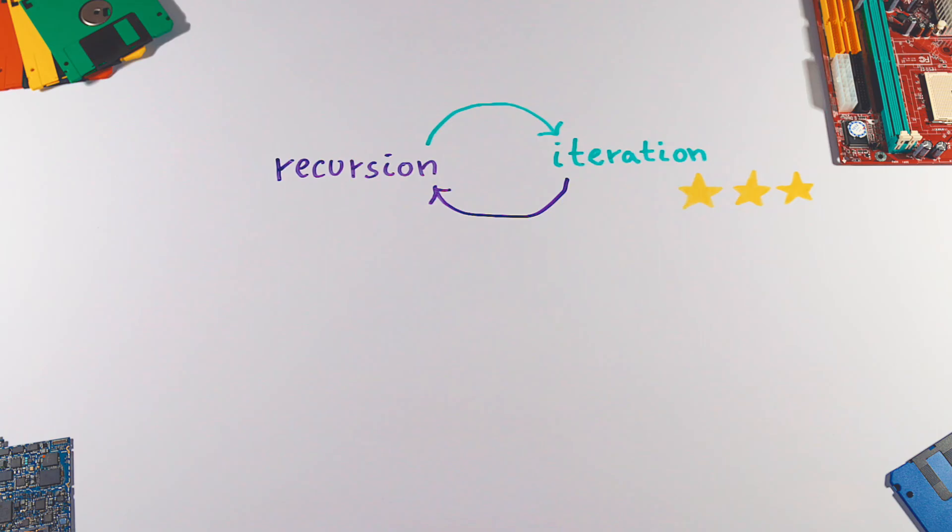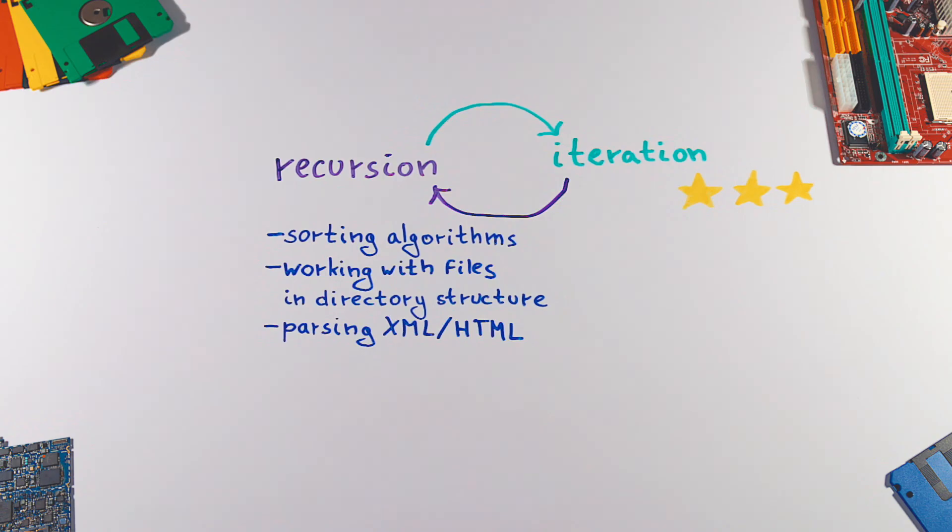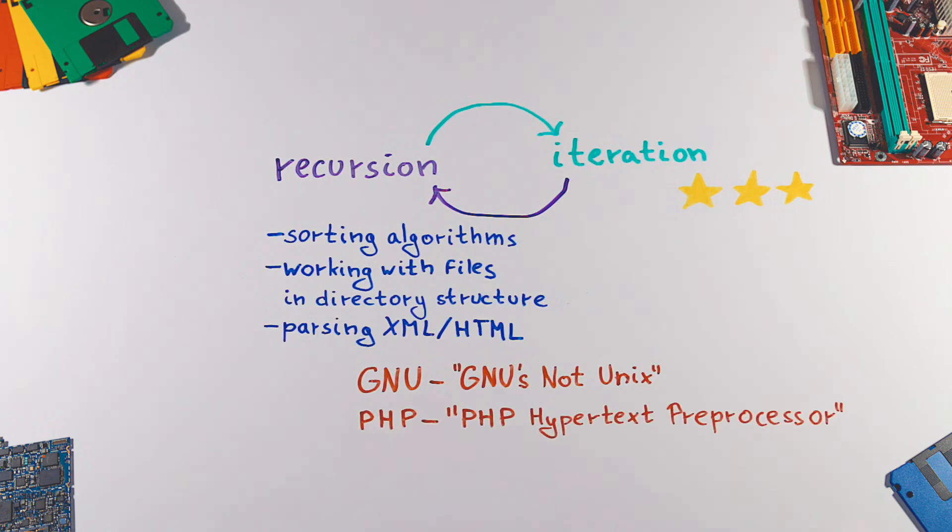So what can recursion be used for? Sorting algorithms can be implemented using recursion. Also, finding files in directory structures or parsing XML or HTML files. You may have even seen recursive acronyms such as GNU, which stands for GNU is not UNIX, or PHP, which stands for PHP Hypertext Preprocessor.